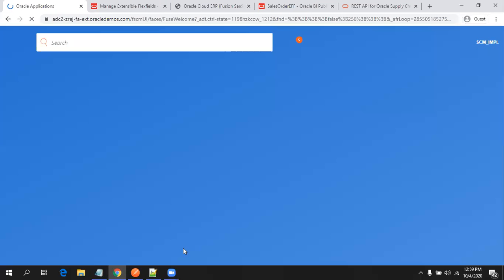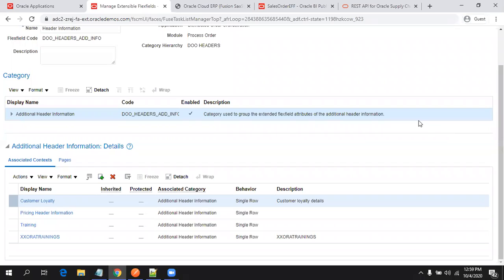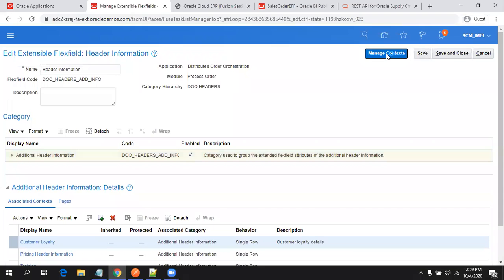I'll just copy the order number I created just now and navigate to Order Management. As of now there are four contexts which are already available. We'll create a new one. I'll just click on Manage Context.